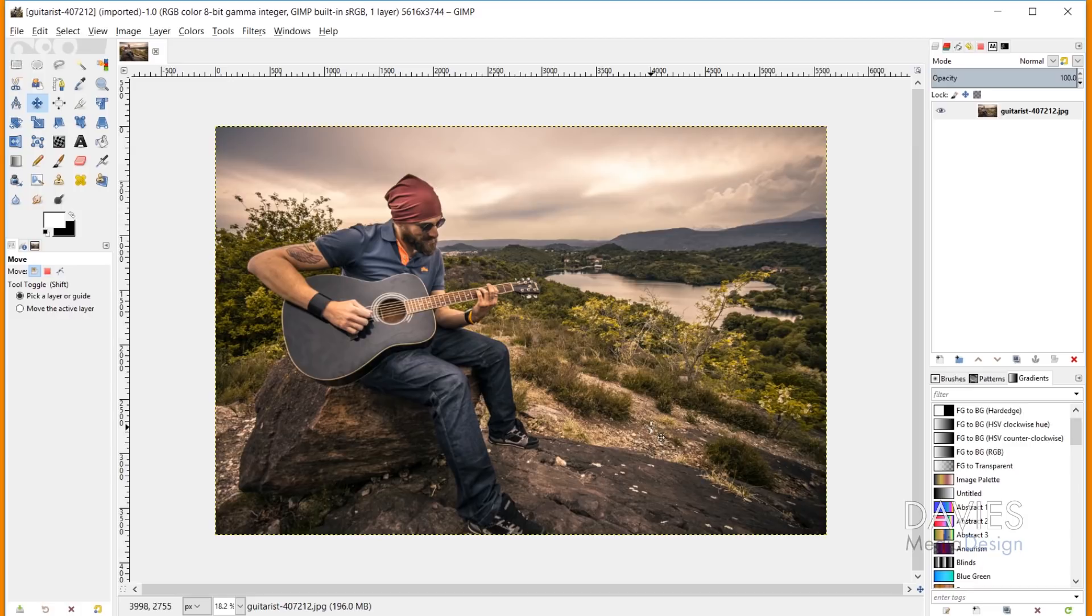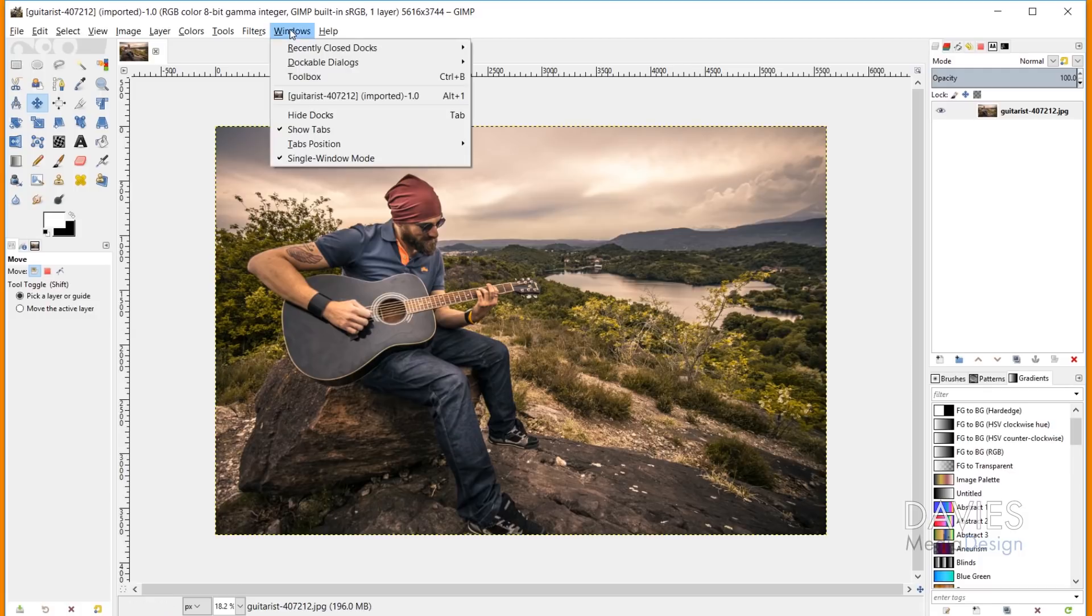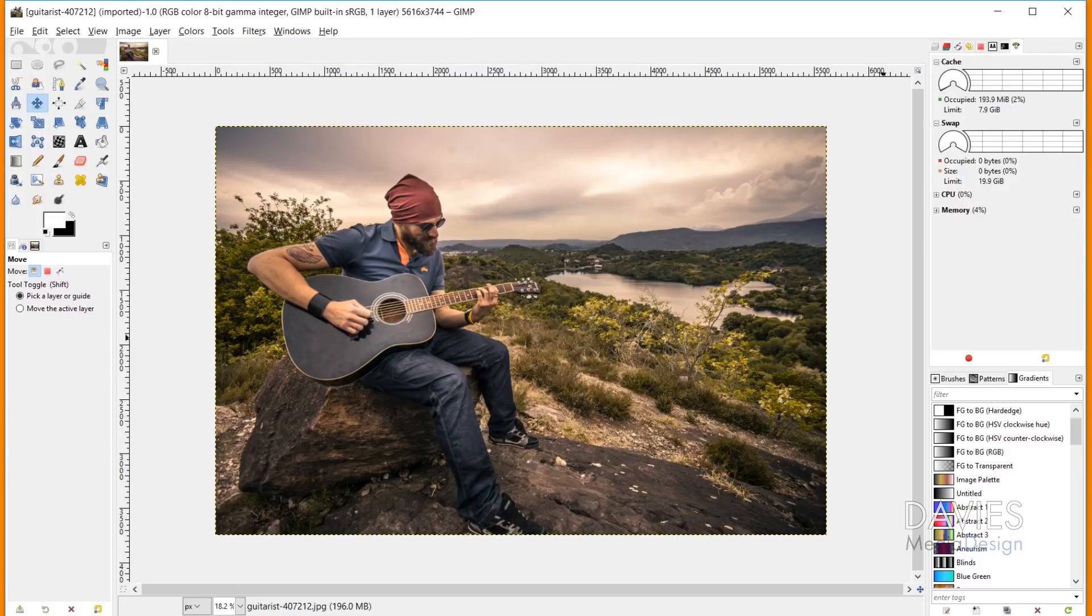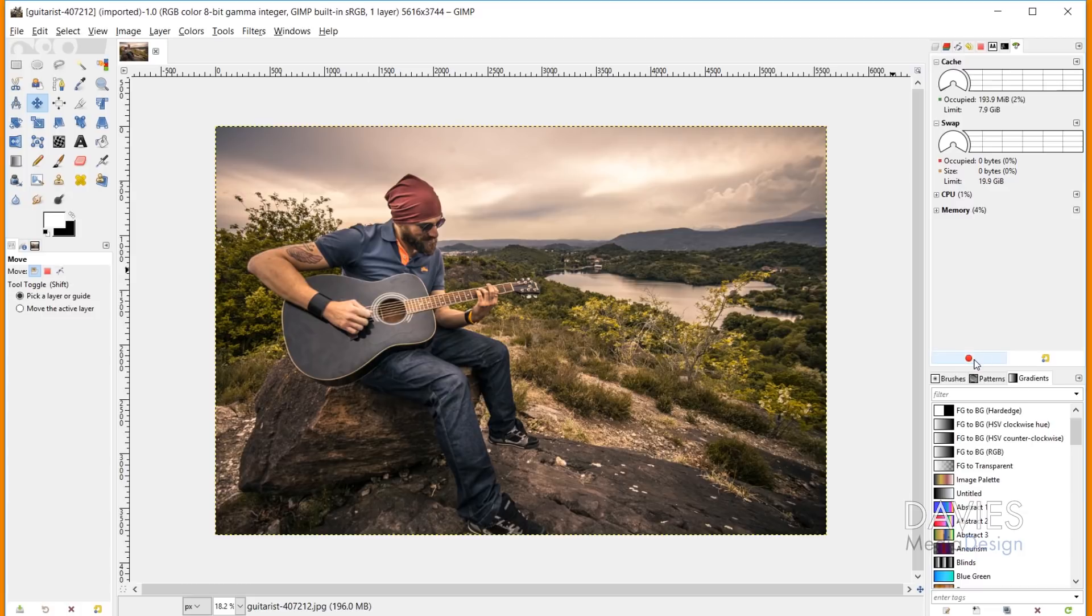they also updated the performance dashboard, which is something they added in GIMP 2.10, and you can get to that by going to Windows, Dockable Dialogues, and then come down here to Dashboard. So this is telling you how your computer and how GIMP are performing as you are performing actions here inside of GIMP.